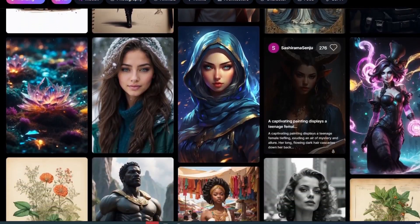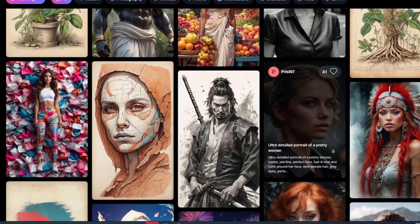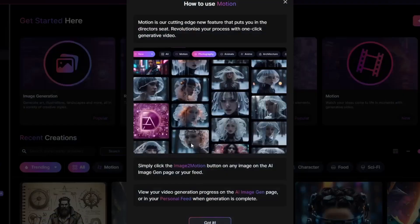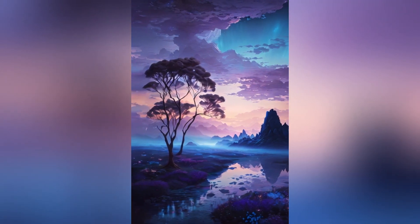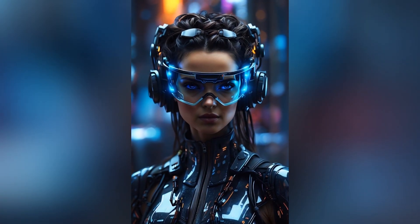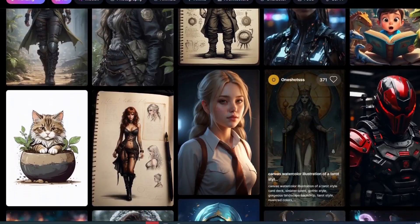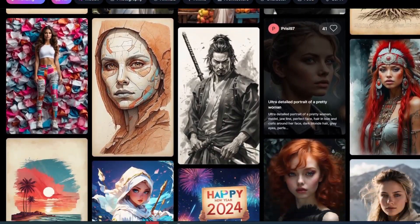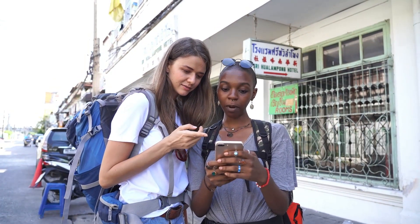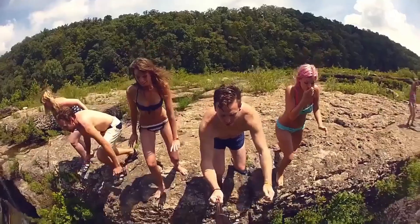Leonardo AI comes out with another game-changing update and new feature called Motion. Introducing Motion: a cutting-edge new feature to revolutionize your process with one-click generative videos, so any image you create can now be brought to life. Welcome to Tech Tricks Tutorial — today we're going to talk about the newest update of Leonardo AI, which is Motion. It's a step-by-step guide, so don't forget to hit like and subscribe. Let's dive right in.